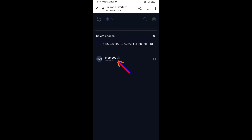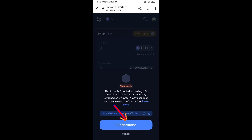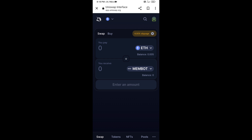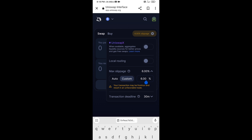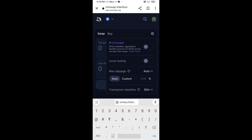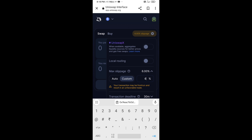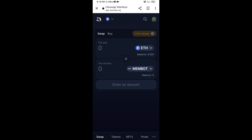Click on the token, then click on 'I Understand.' After that, set the slippage for effective purchasing — click on the settings icon and set 6% slippage, then close the icon.